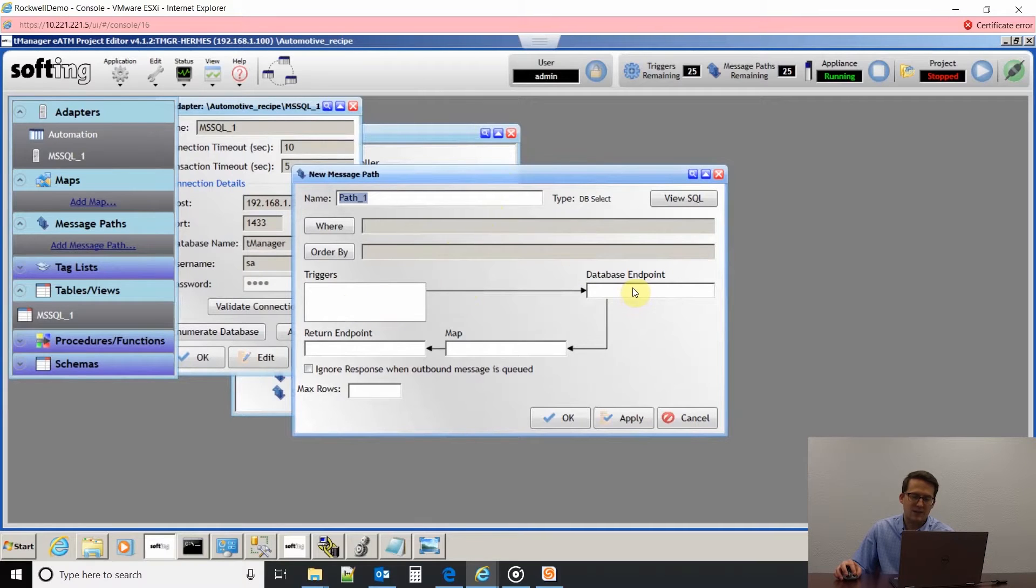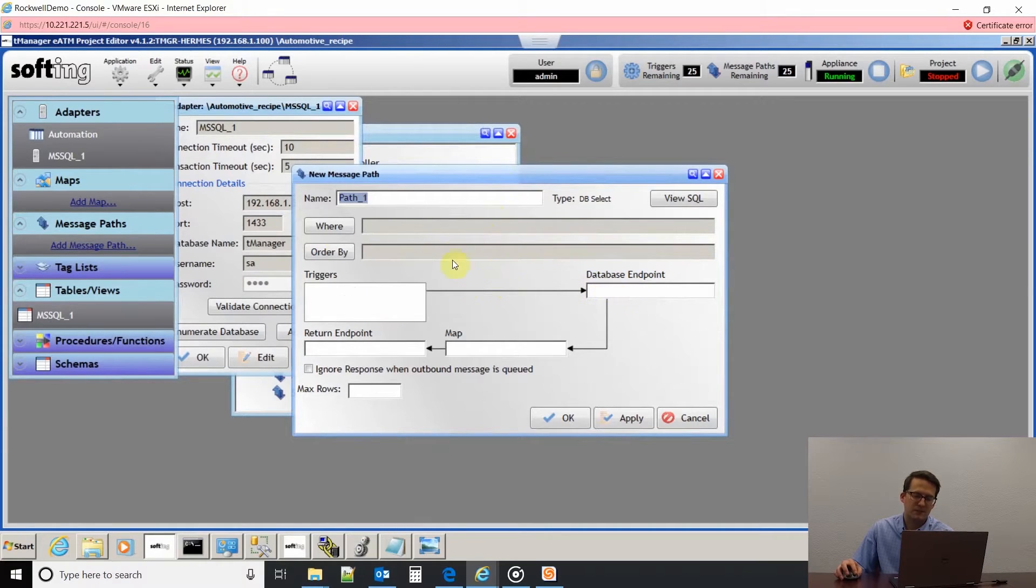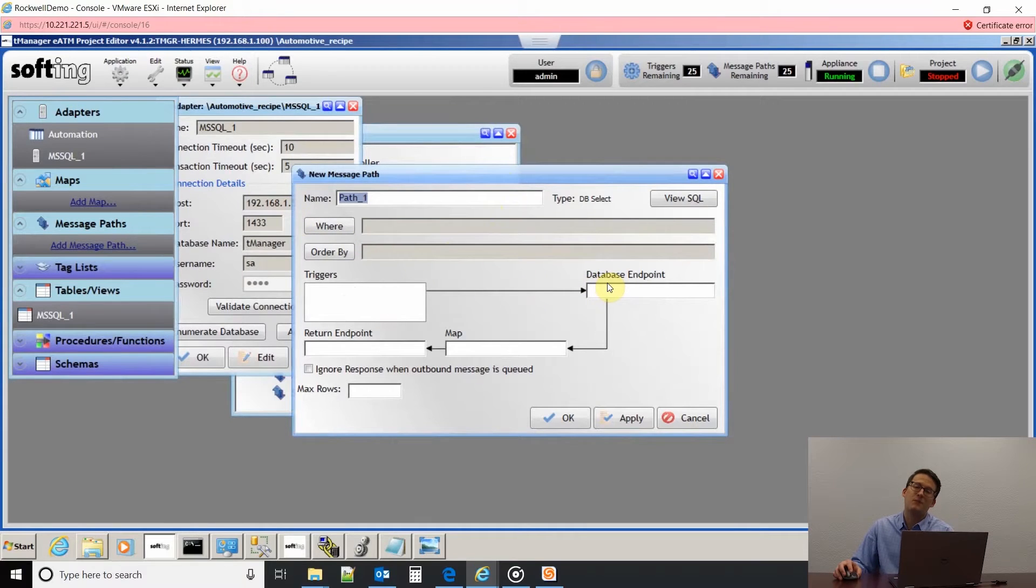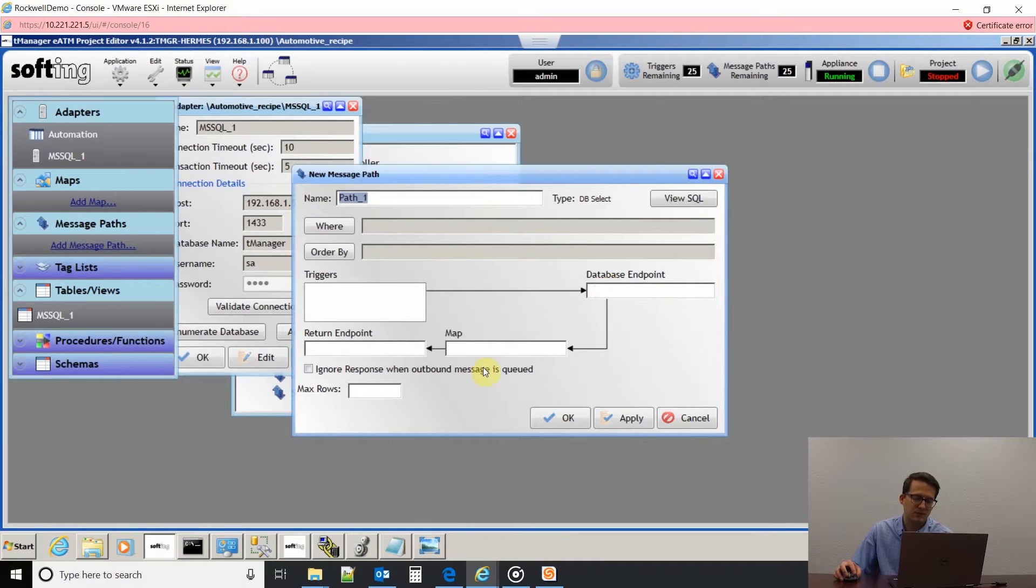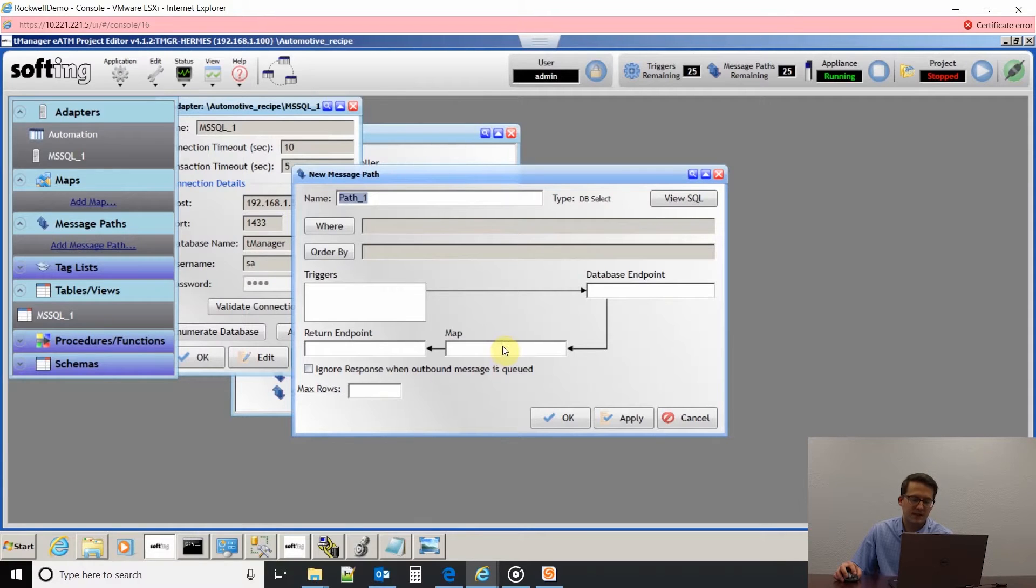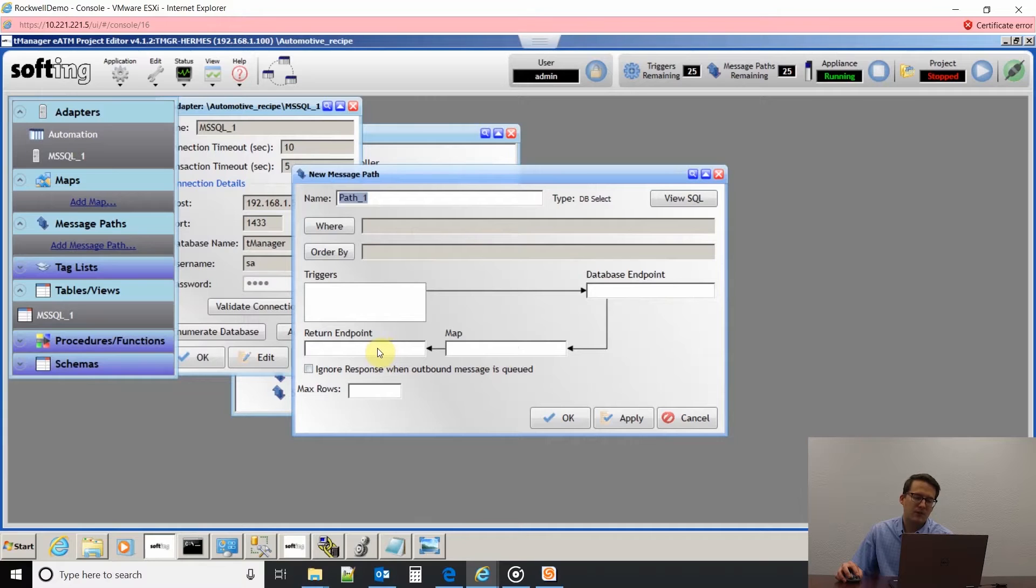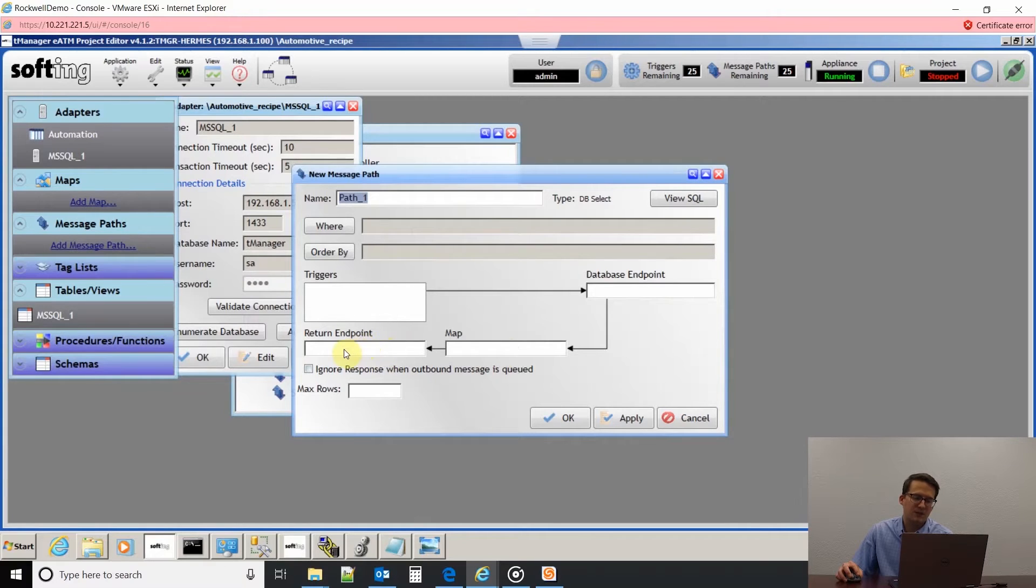I'm going to need a database endpoint. That's just basically which database I'm pointing to because I could have multiple Microsoft SQL databases pulled into my T-Manager software, so I have to tell it which one to use. The map's going to be which fields in the table we're going to be pulling into the PLC tags and then the return endpoints where we're ending up - which PLC we're going back into.